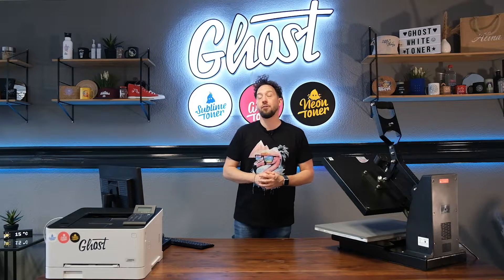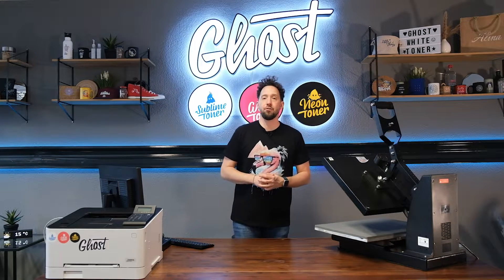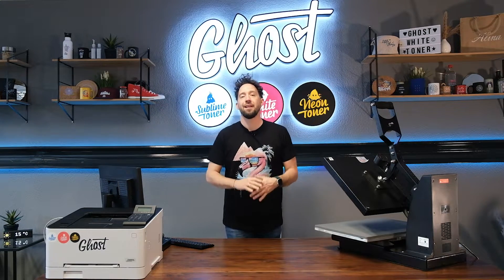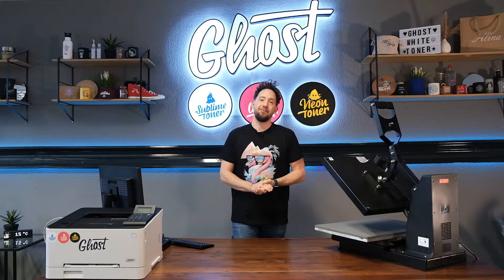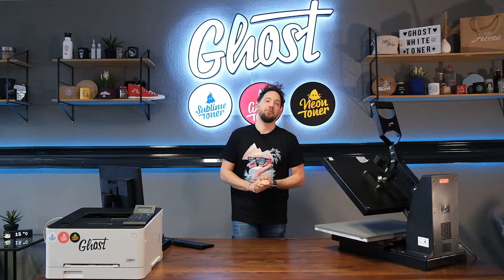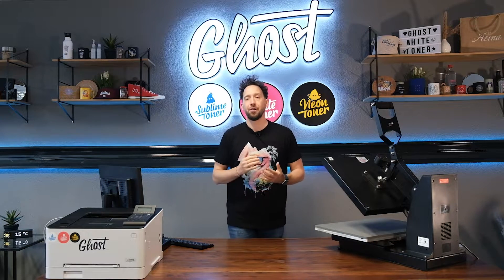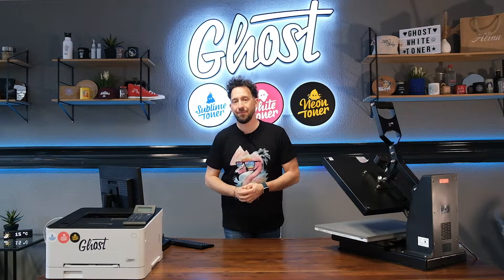Hi my name is David and in today's video I'm going to show you how to download, install and validate the RIP software Ghost Edition.